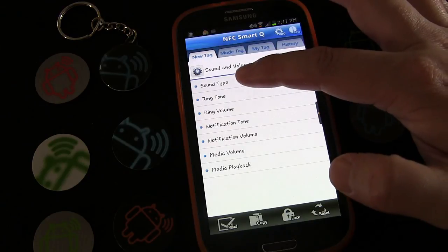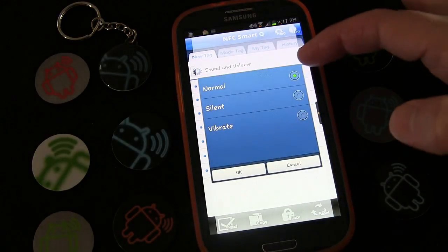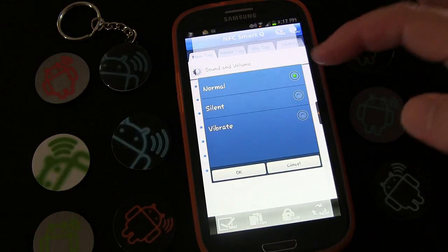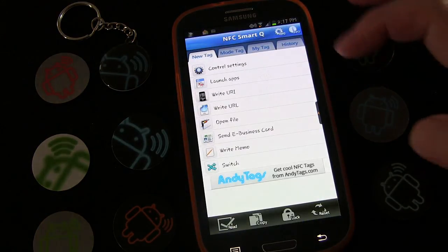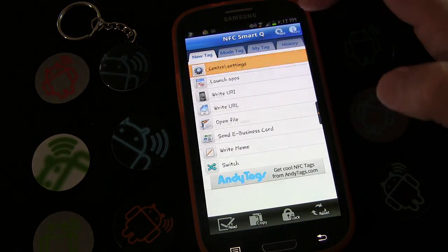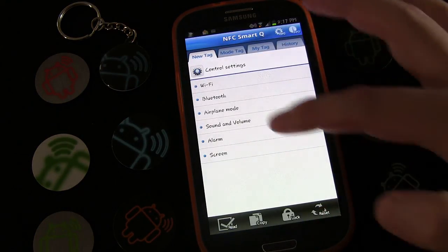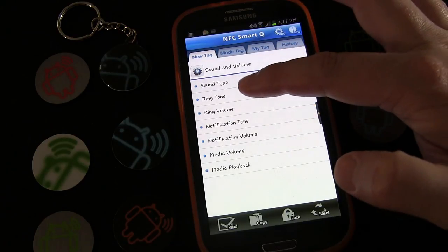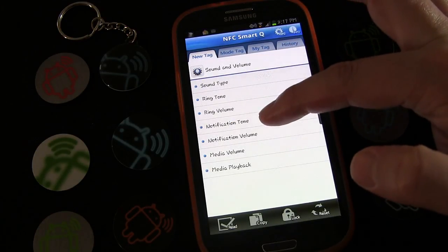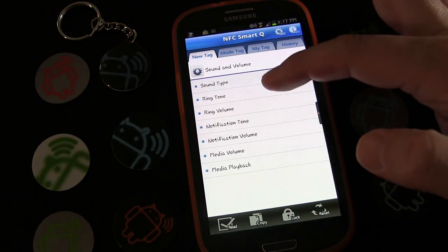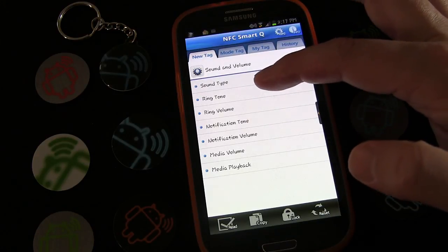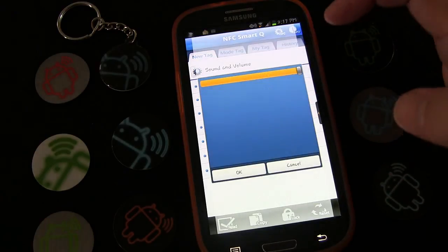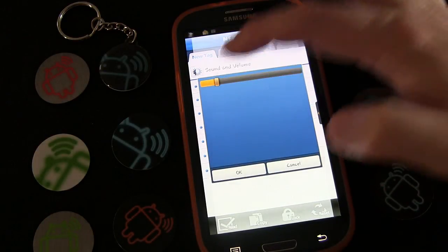You could also change your sound type — if you wanted to switch it to silent, vibrate mode, or normal, you can do that. I'm going to cancel that because I don't want to change the mode, I just want to change the volume. You can also switch out the ringtone and notification tone, so if you wanted a different ringtone for at night you could do that.